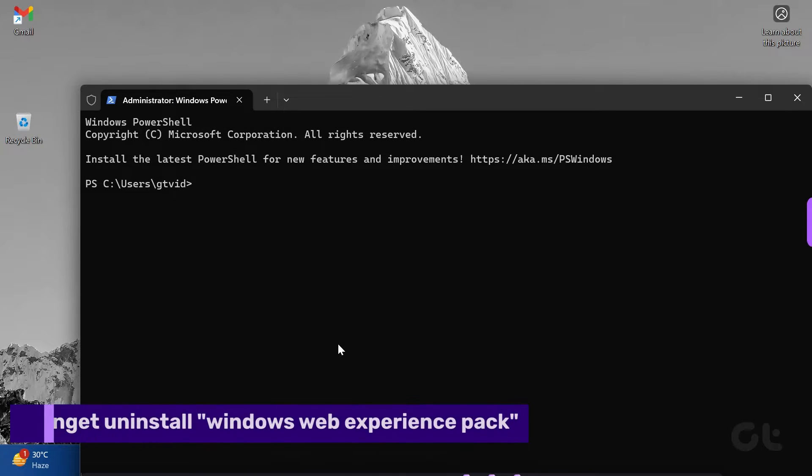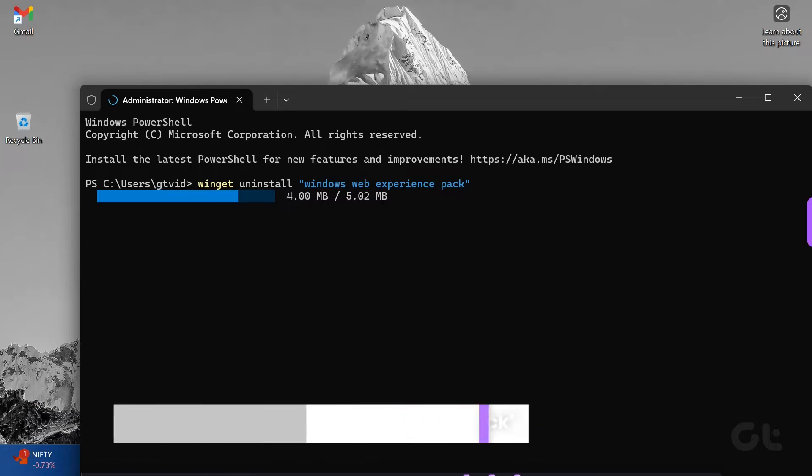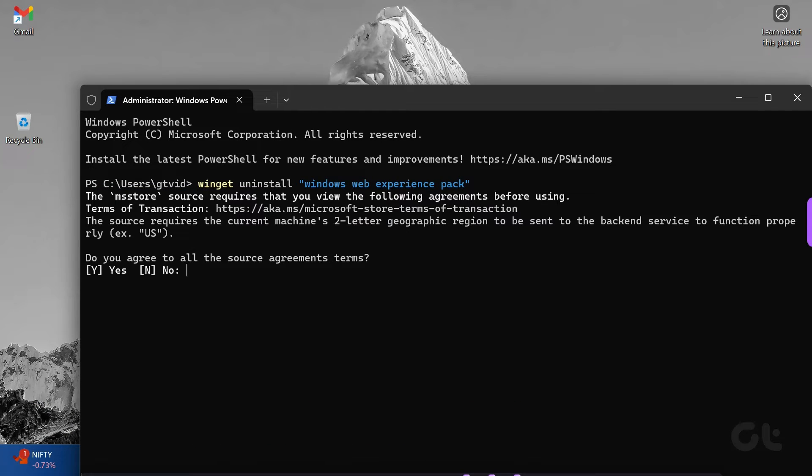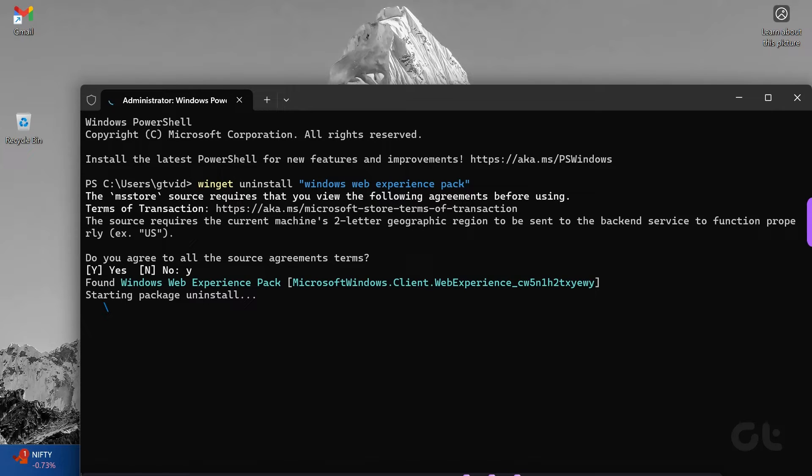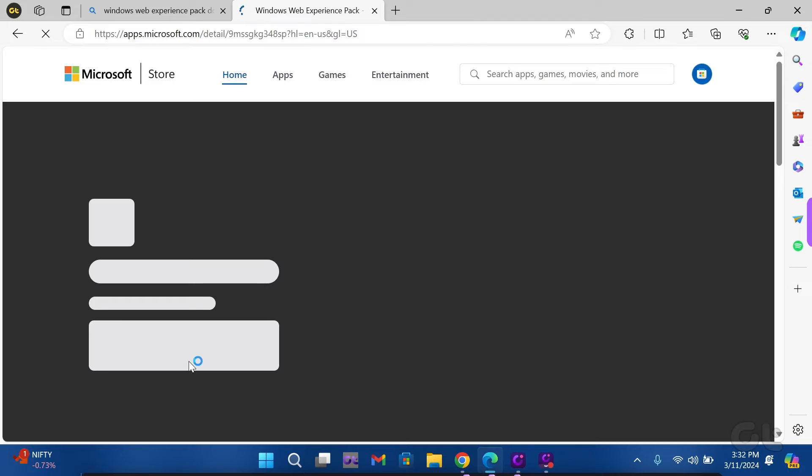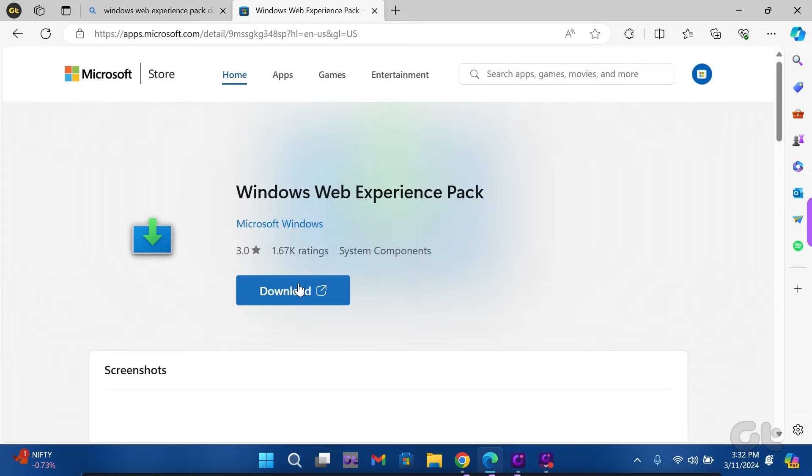Then enter the following command and press Enter. After that, type Y and press Enter to agree to the Microsoft Store's terms. Once Microsoft Windows.Client.WebExperience is removed, use the link provided in the description below to reinstall it from the Microsoft Store.